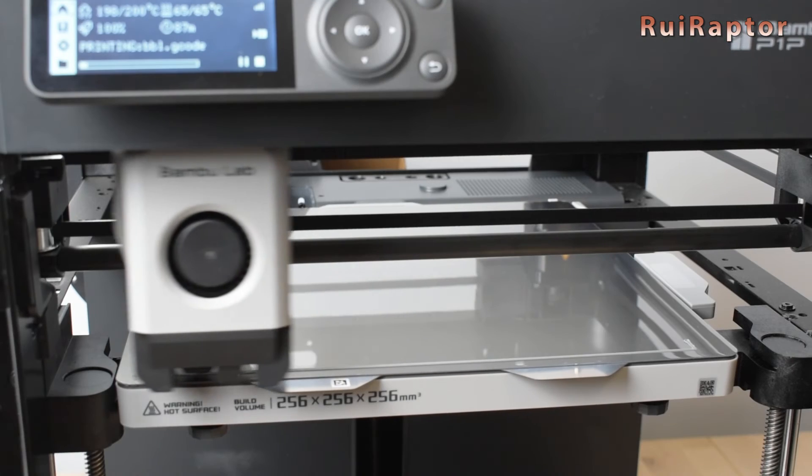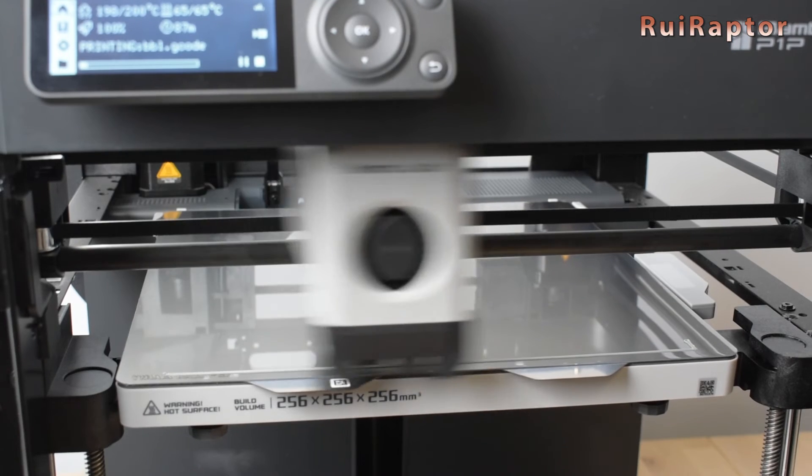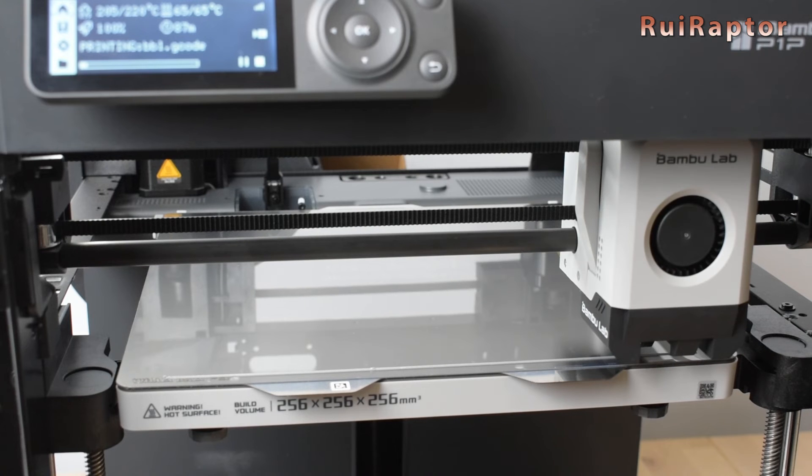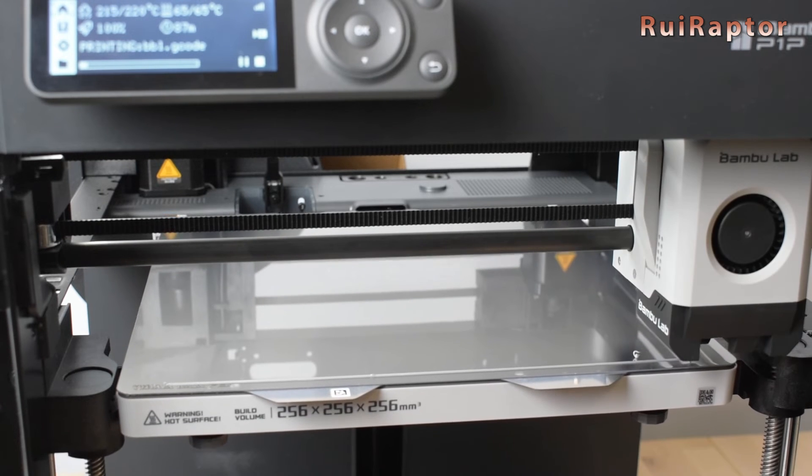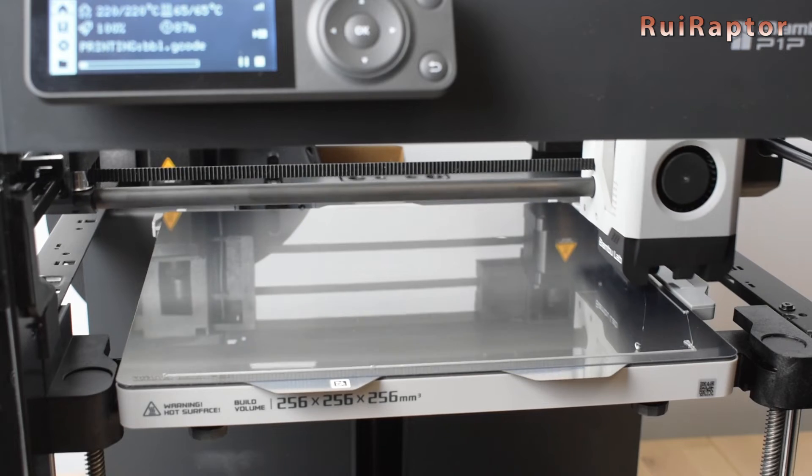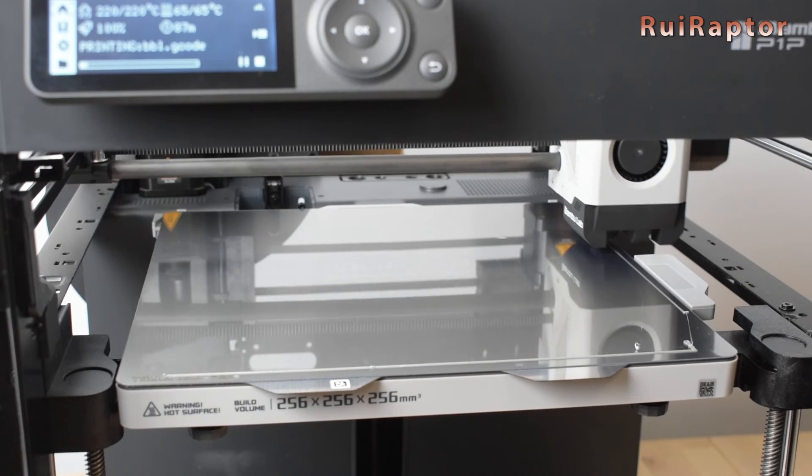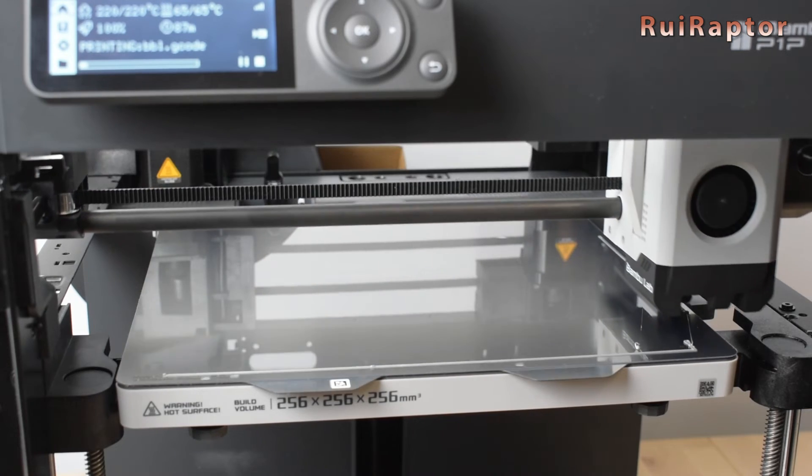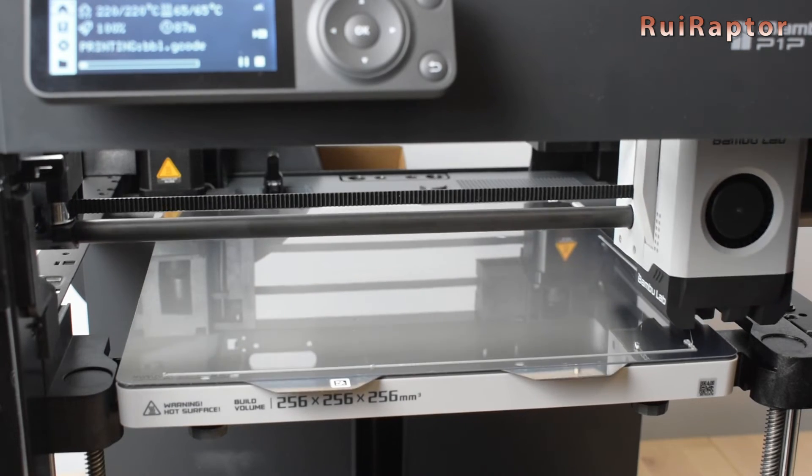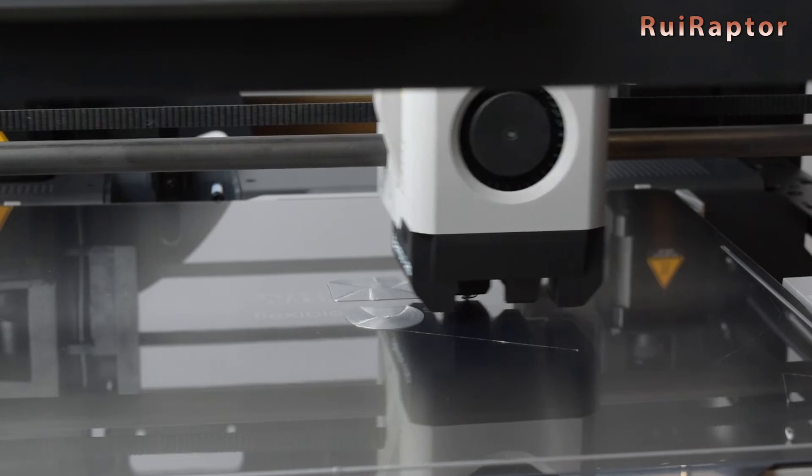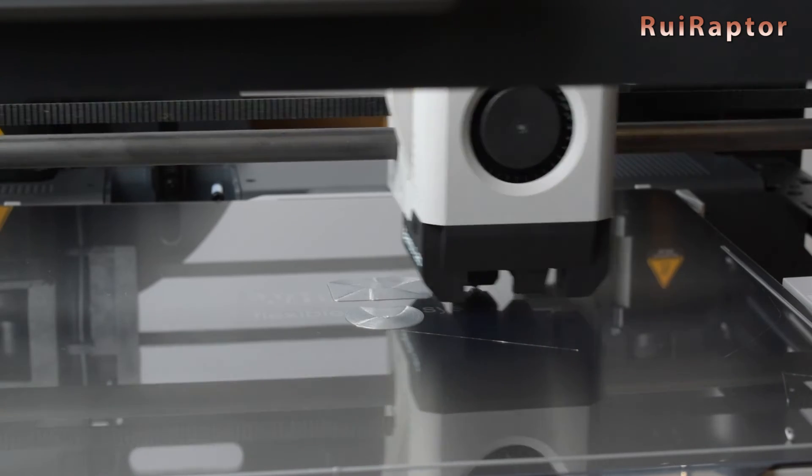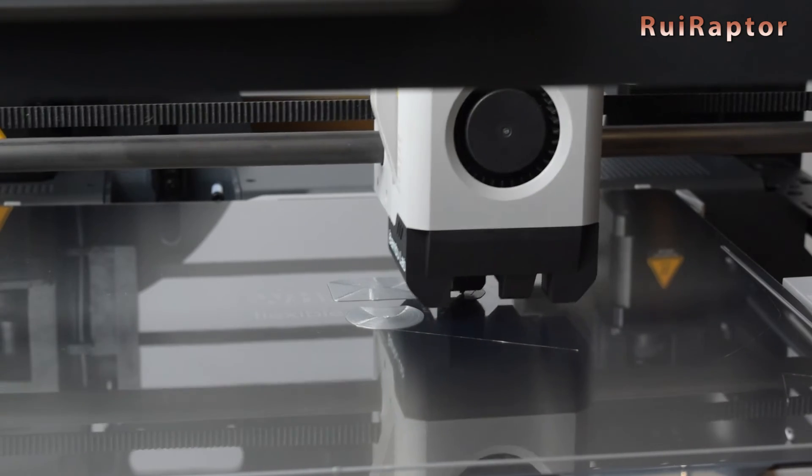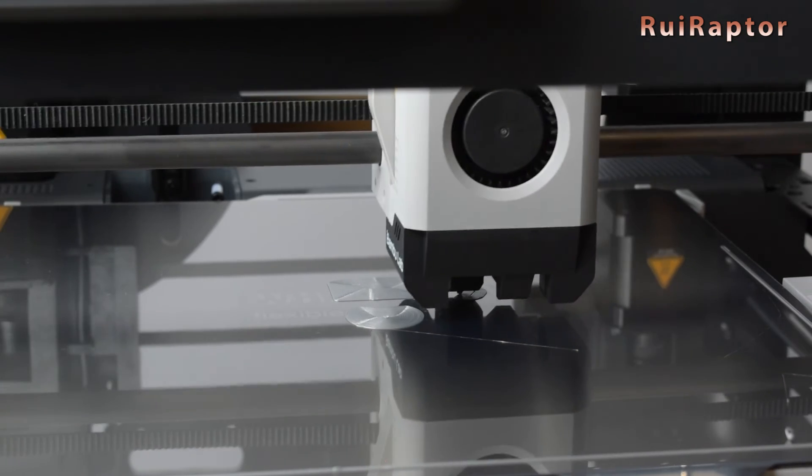We will run a test print without any glue or anything else on the build plate. One of the changes of the new start gcode is the purge line. It does a smaller line on the right side of the plate. The print seems to stick very well with the build plate at 60 degrees C.